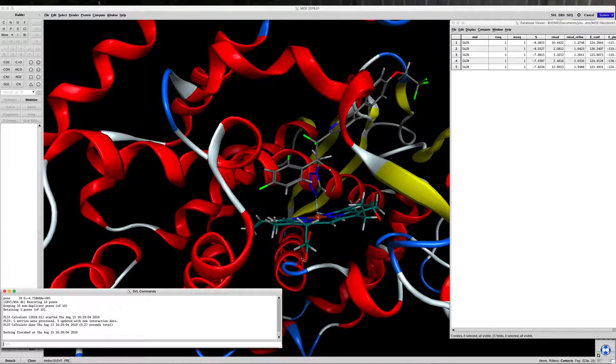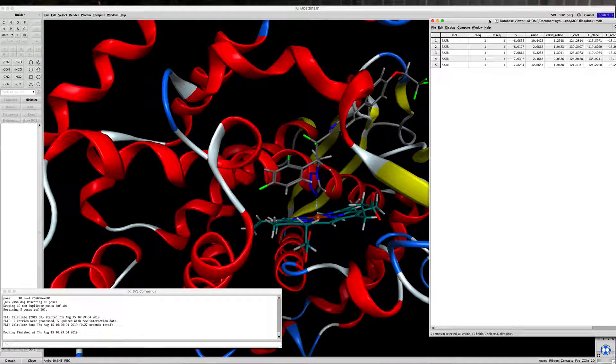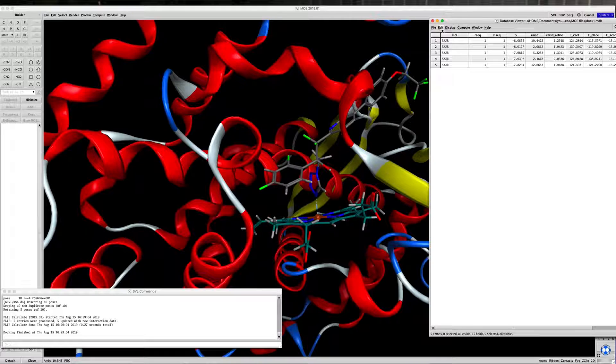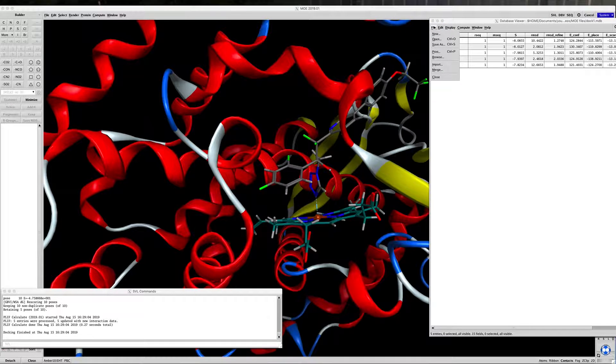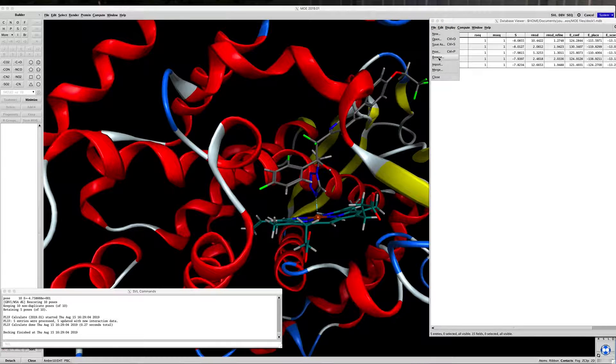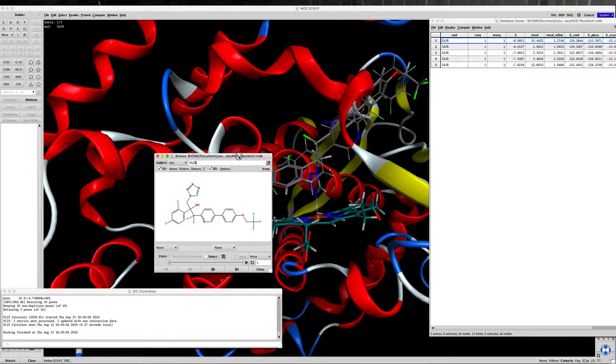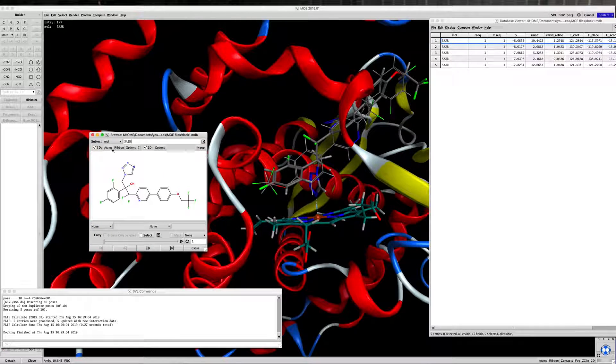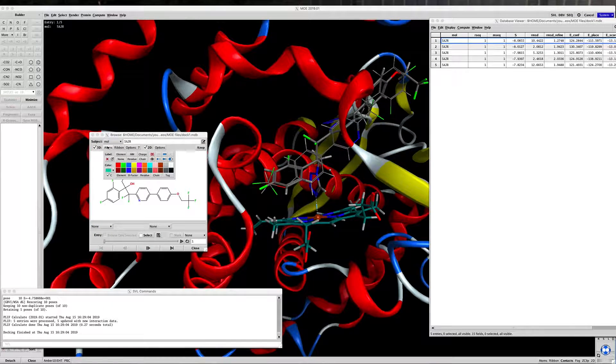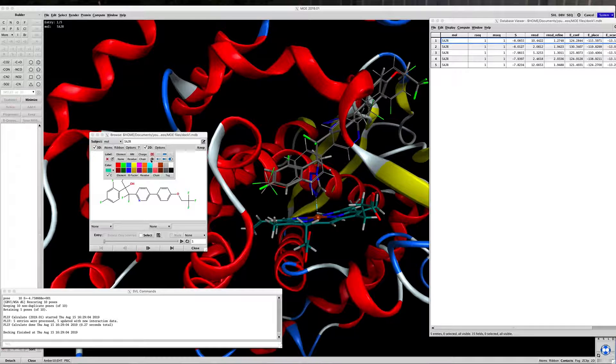And here is the results of the docking. To take a look at what the results are, we'll go to File, Browse, and a Browse window opens up.